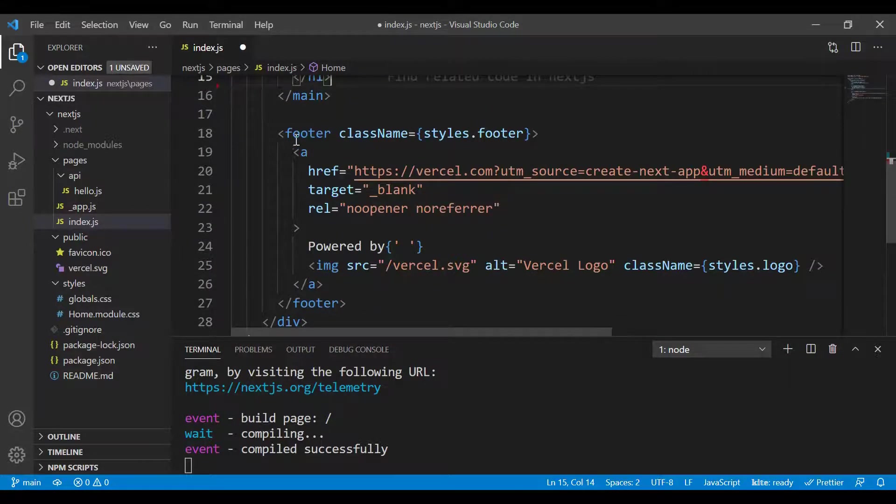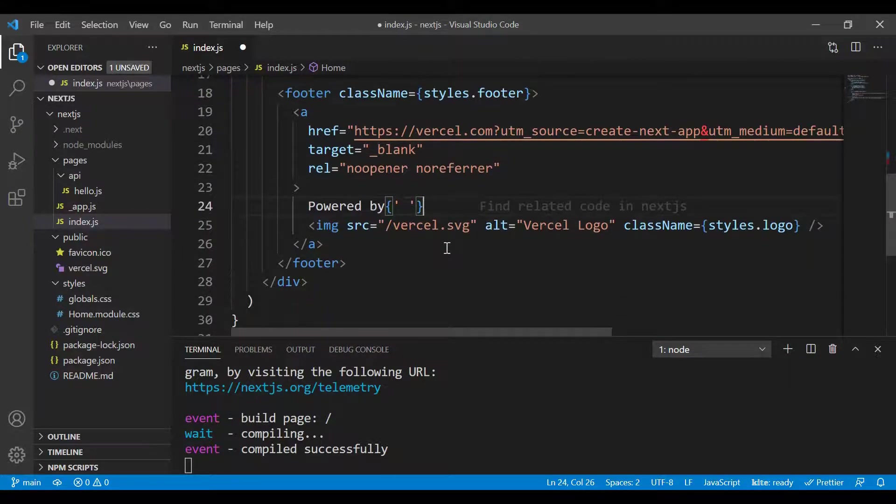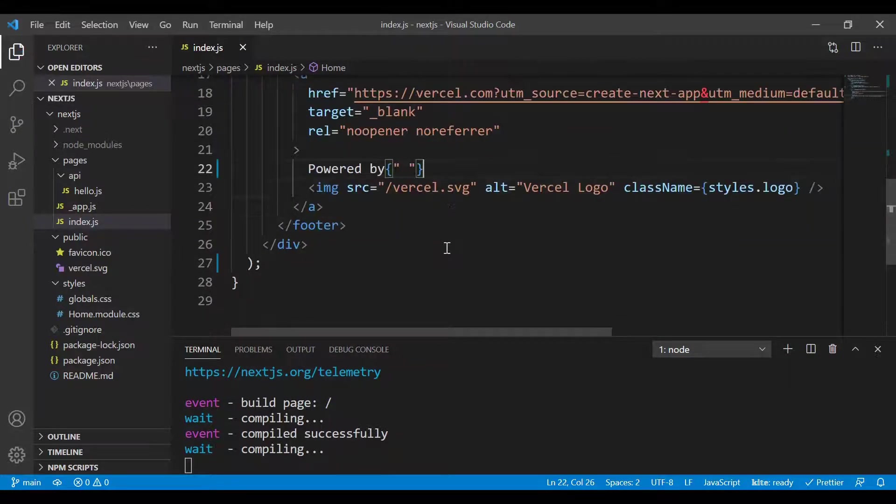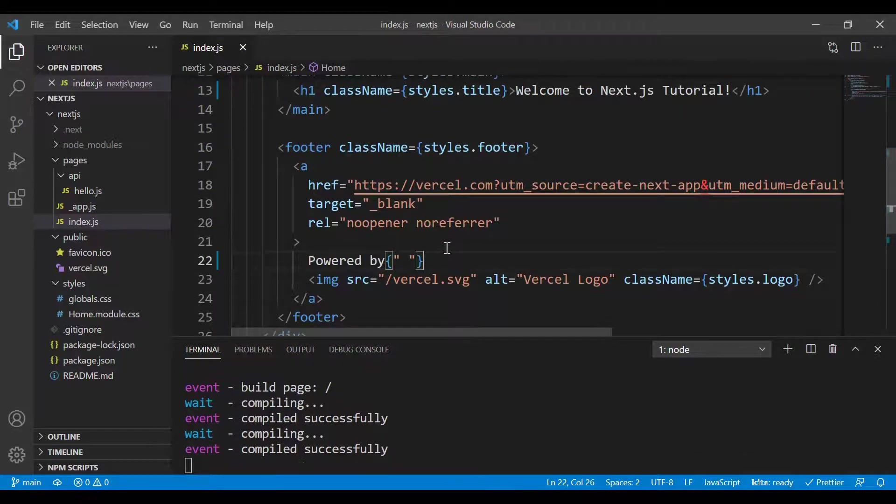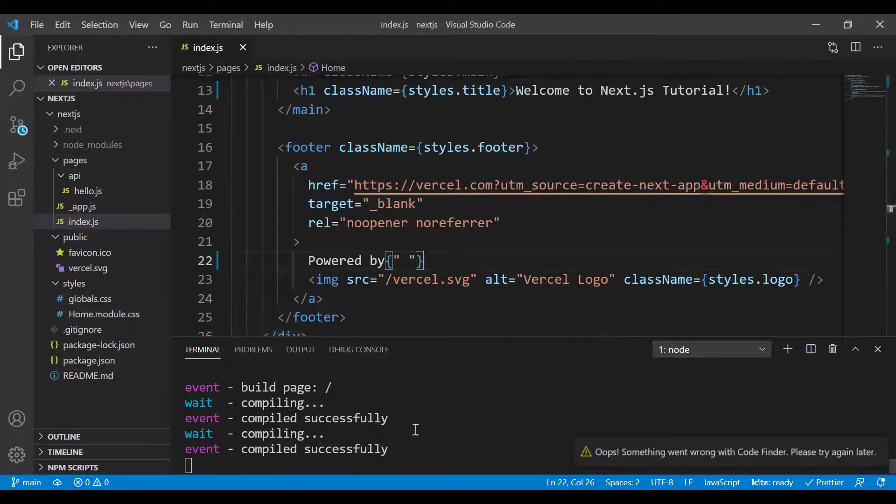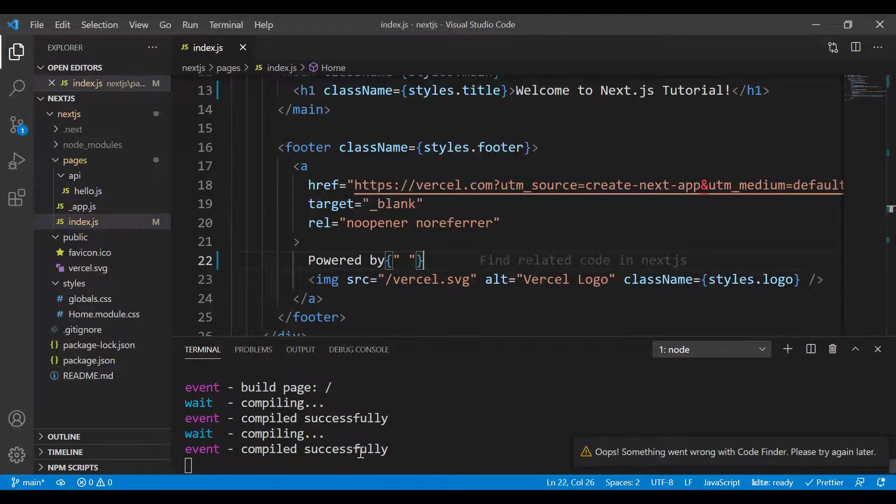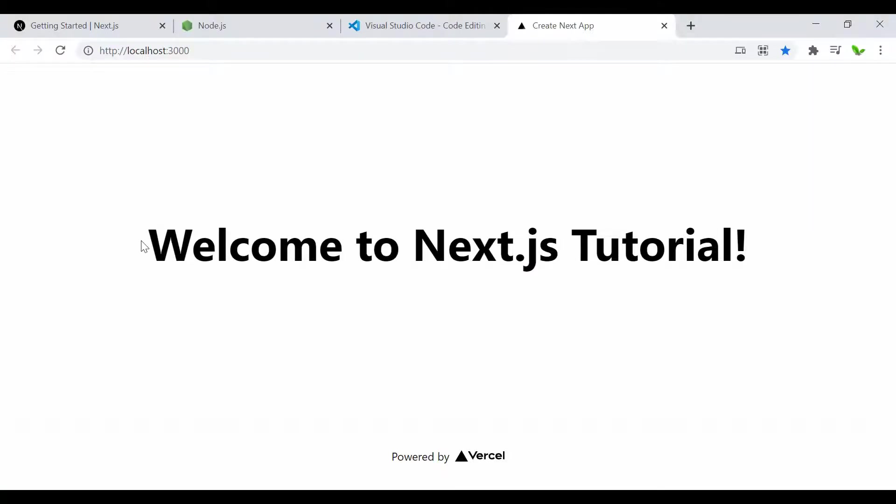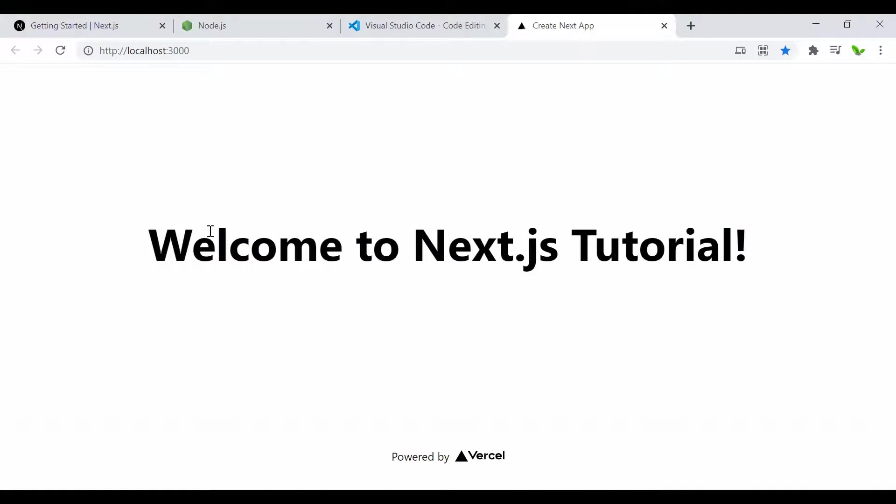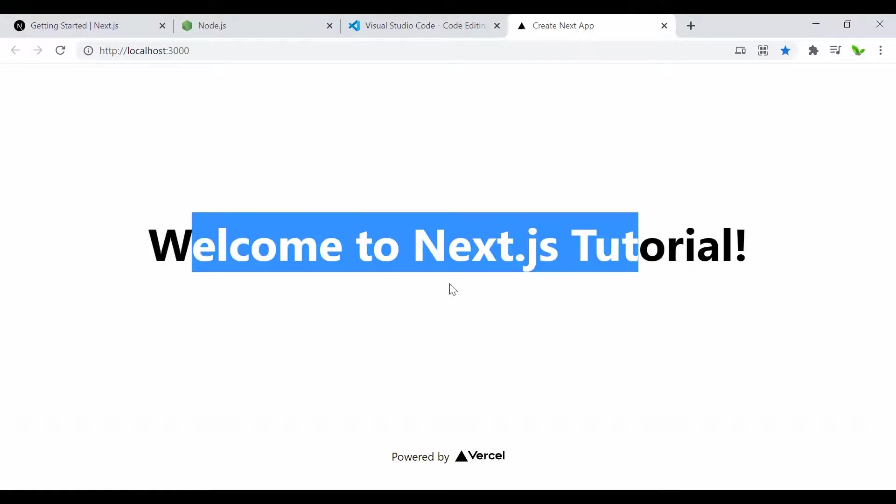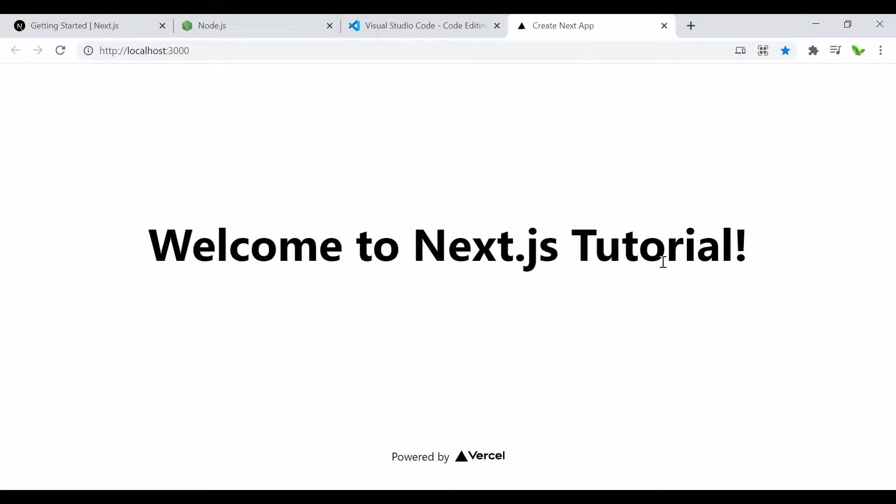The footer should be fine for now. I'll save it, and once I save, it compiles automatically and we get success. Let's go back to the browser. Here we have 'Welcome to Next.js Tutorial' and 'Powered by Vercel'.